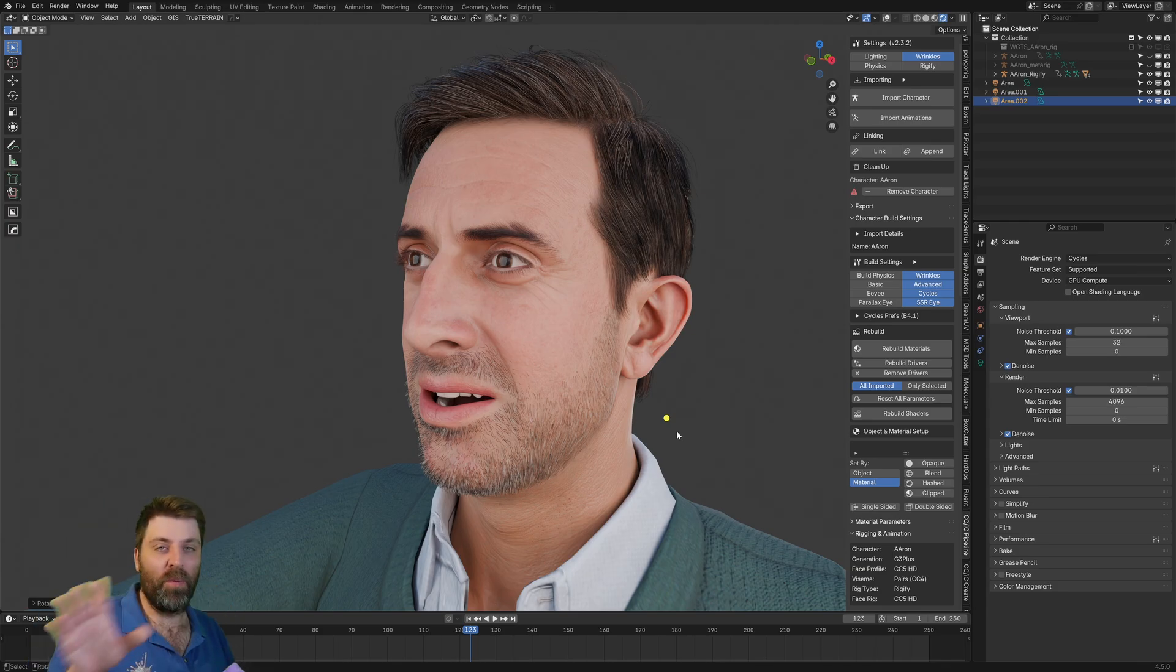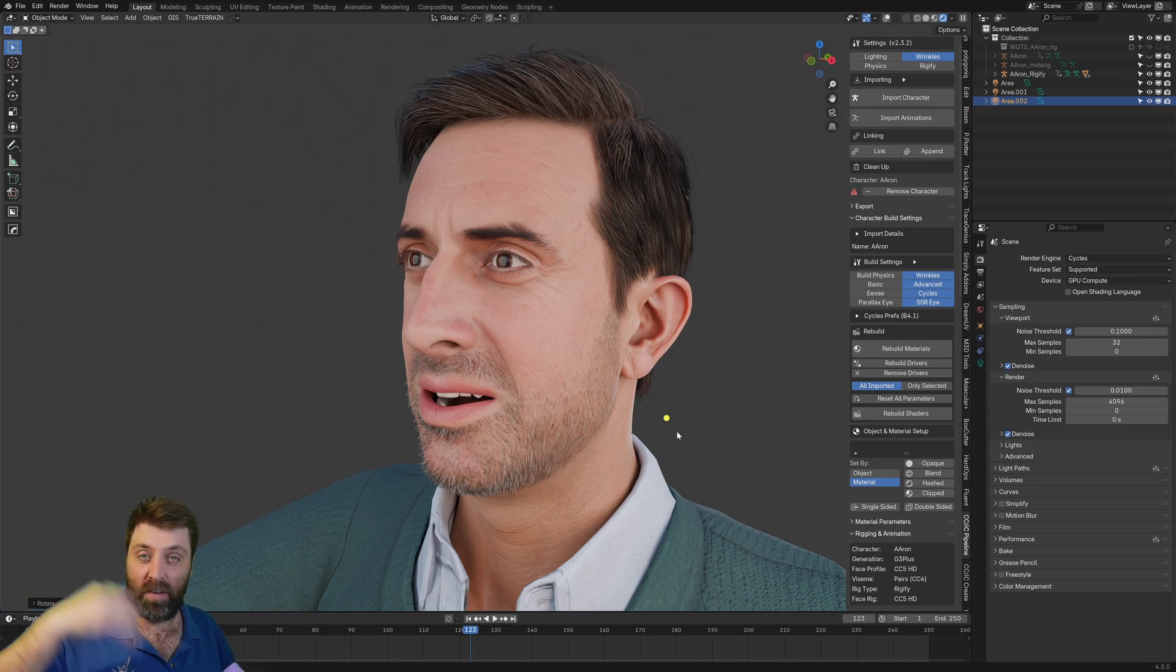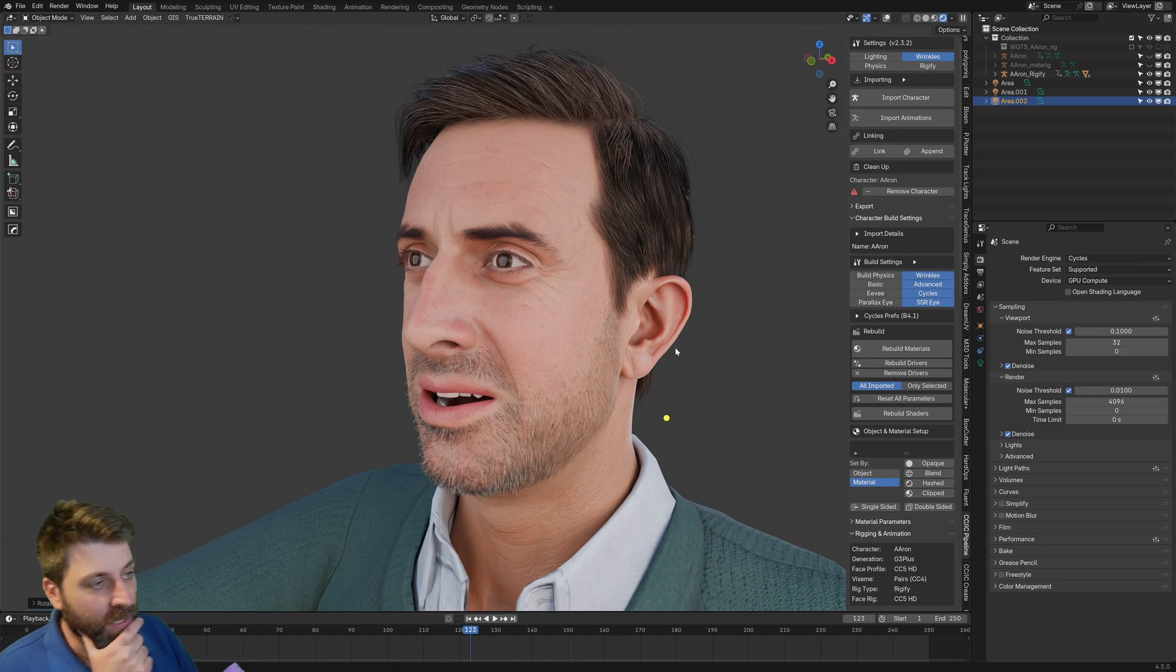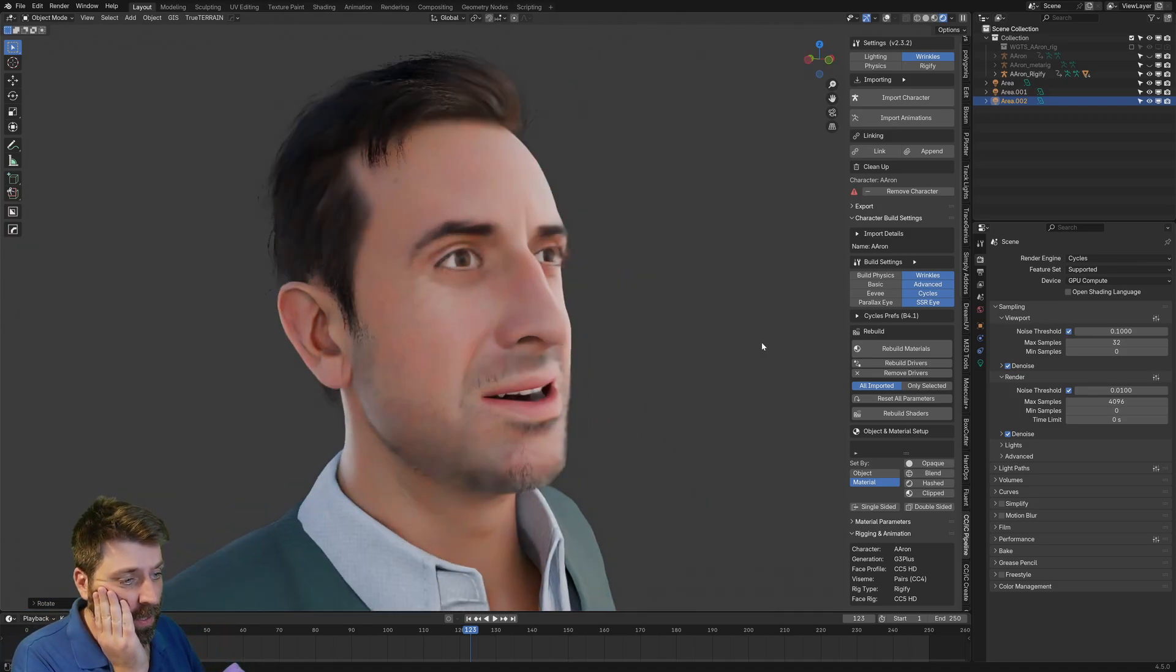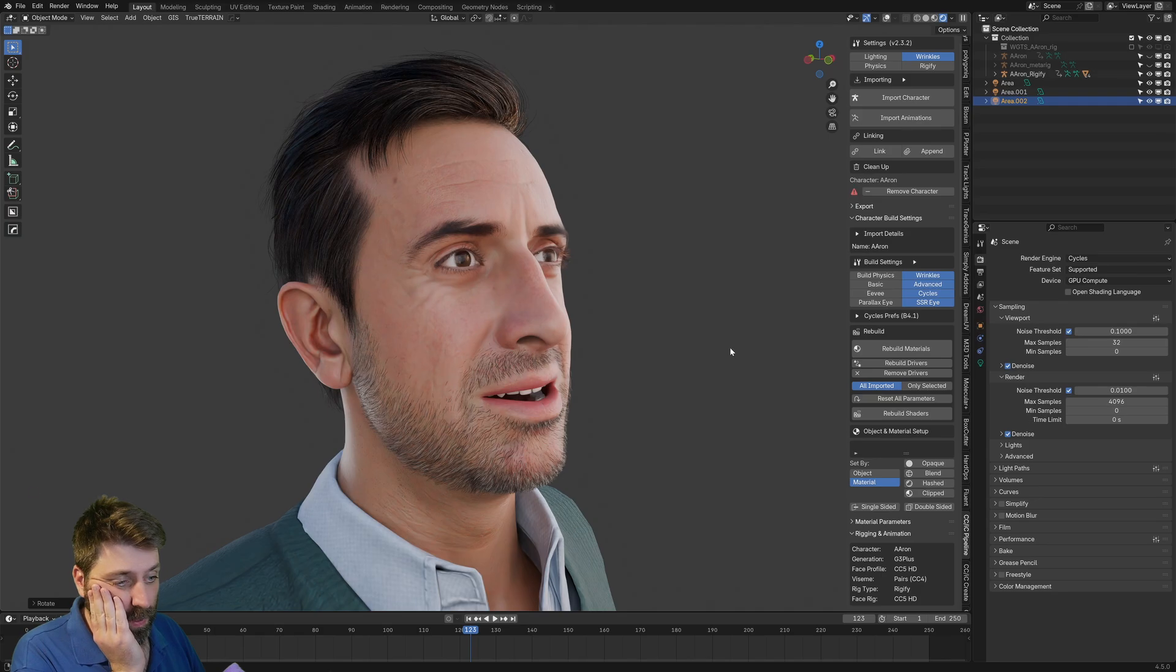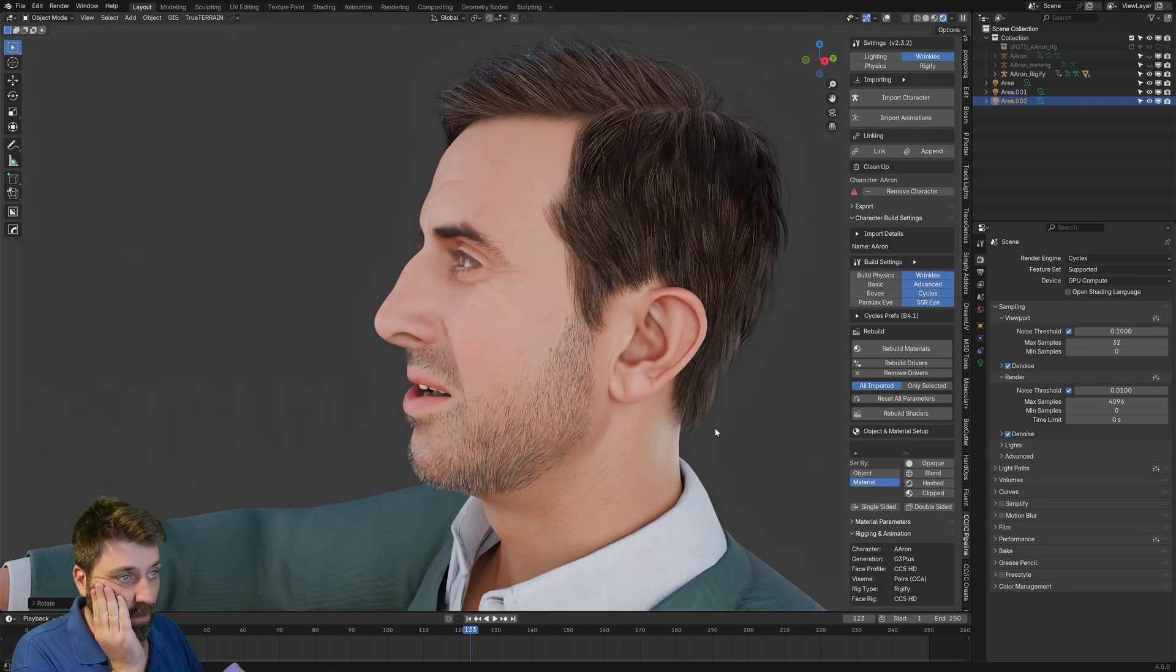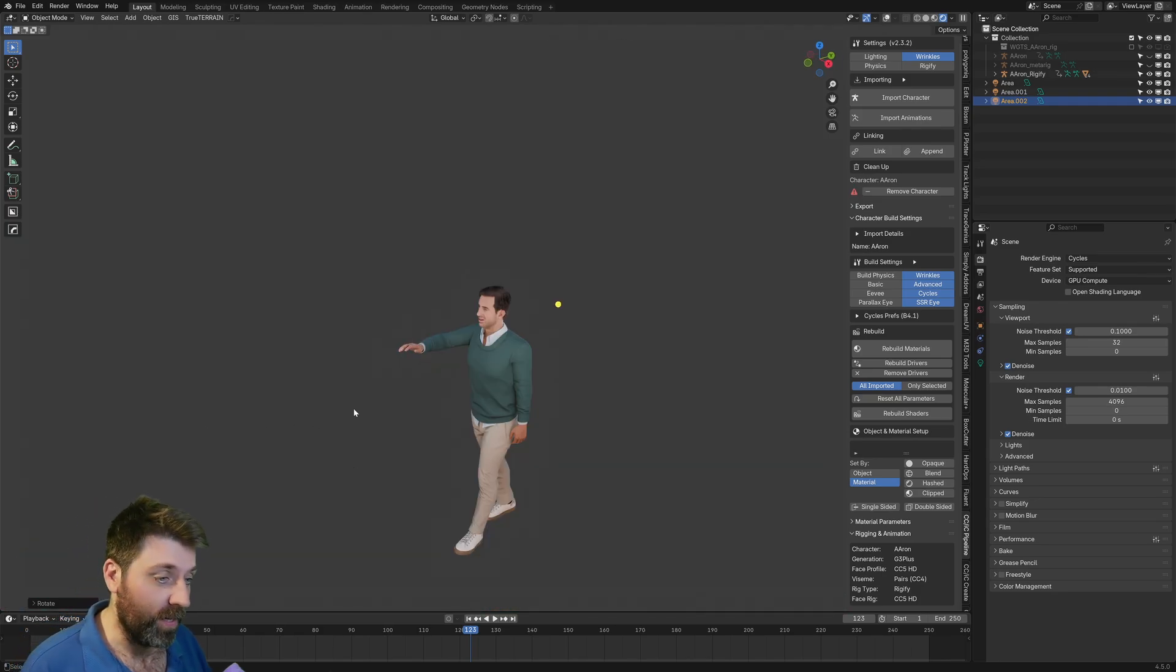Plenty more videos coming out on this. So like and subscribe. Character Creator 5 link, there is one in the description. I won't lie, it's an affiliate link. So if you want to help me out with that one, because I bought this outright. This is cool. And it is 20 past 12 now. So now I've got to edit the video.